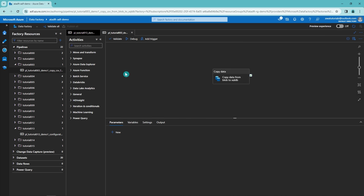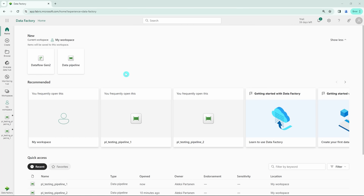Now let's open up the Fabric and see how the Data Factory looks there. This is the Data Factory development view in Microsoft Fabric. If you are familiar with Power BI, I think you can find many familiar elements here. I also have two pipelines open here in Fabric. The first thing to highlight is that we don't have the top bar like in Azure Data Factory. Instead, in the sidebar we can see the two pipelines open — so this is already a bit different in Fabric.